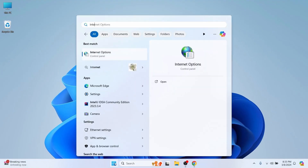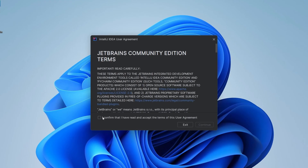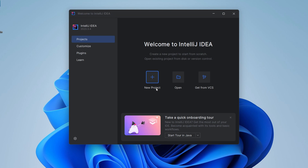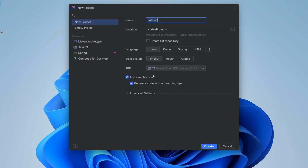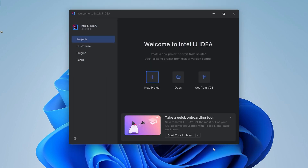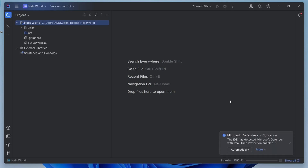Search for IntelliJ and open it. Confirm the license agreement by clicking Continue, then click Done. To create a new Java project, click on New Project. Give the name something like 'HelloWorld', choose the language Java, build system IntelliJ. You can already see JDK 21 has been automatically detected. Uncheck the sample code option and click Create.